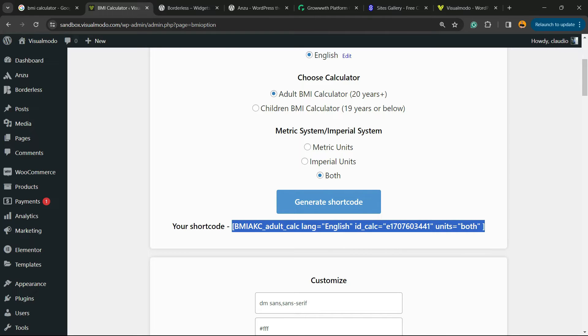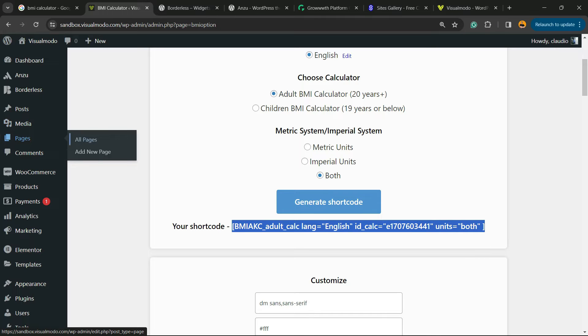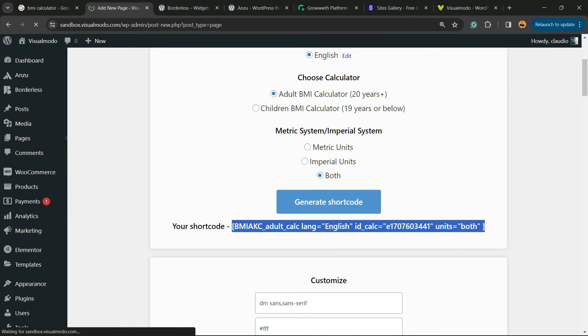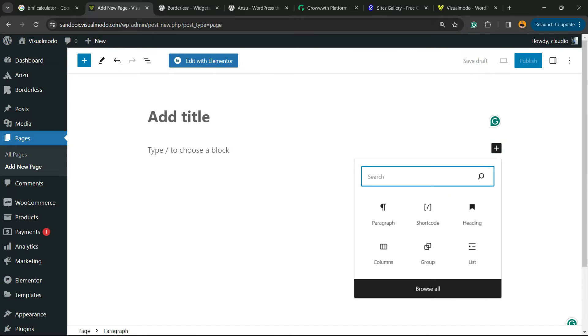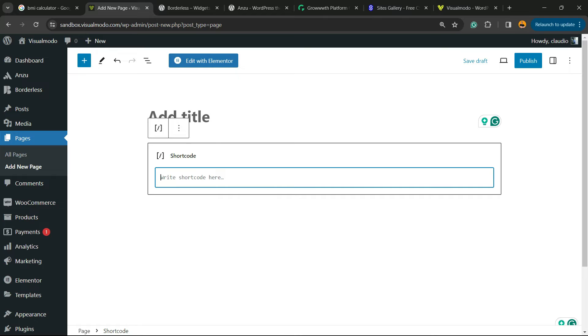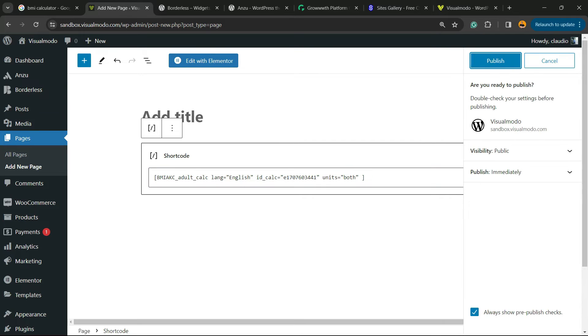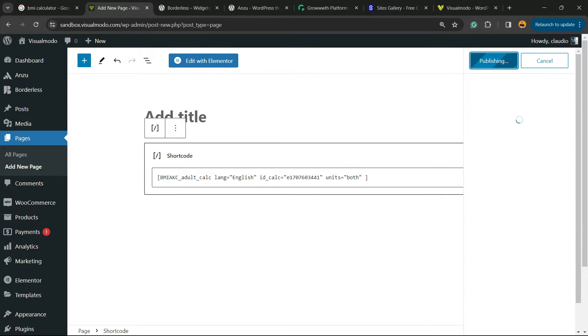Now go to one of your pages. You can add a new page or go to an existing page. Click into the plus button, search for a widget called shortcode, and enter the shortcode name right here. Publish the page.